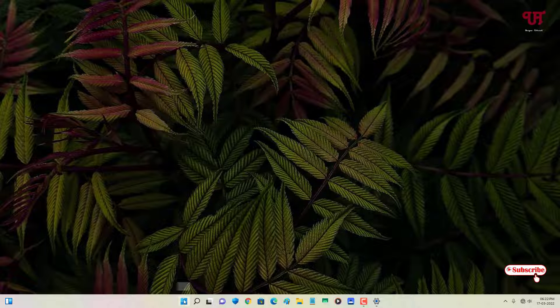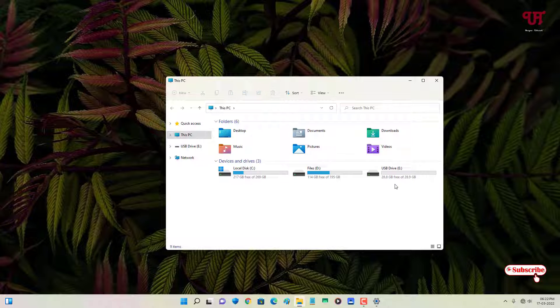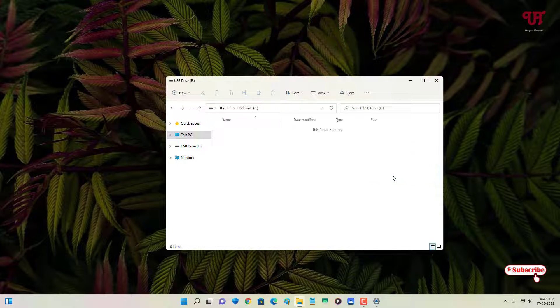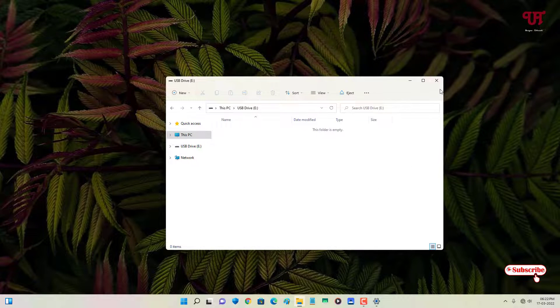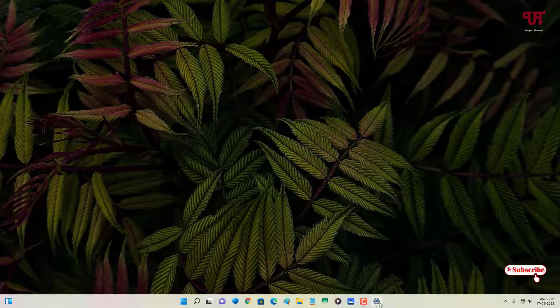Let me show you by going to File Explorer also. You can see here I've inserted my USB pen drive but it's not opening automatically once I insert it.